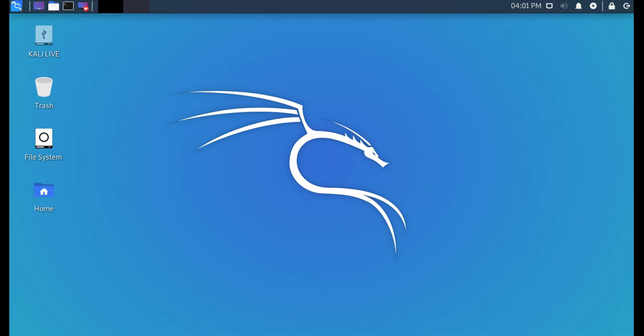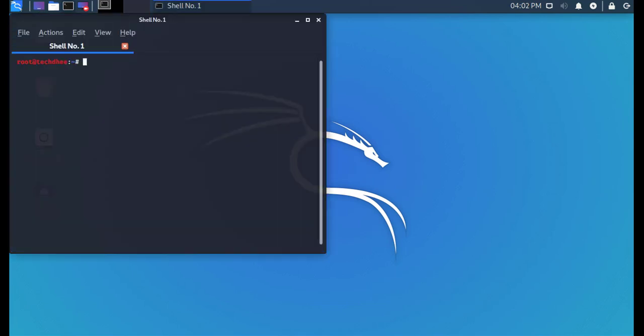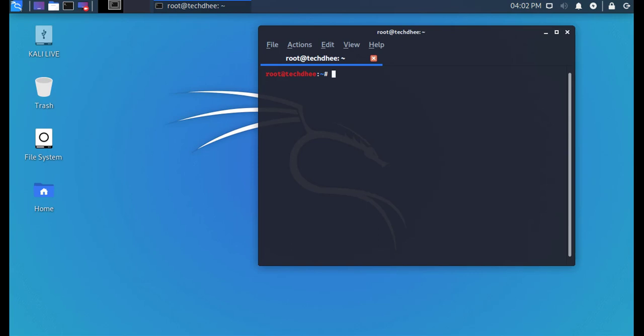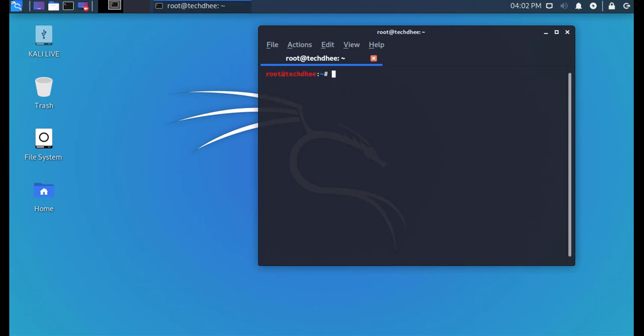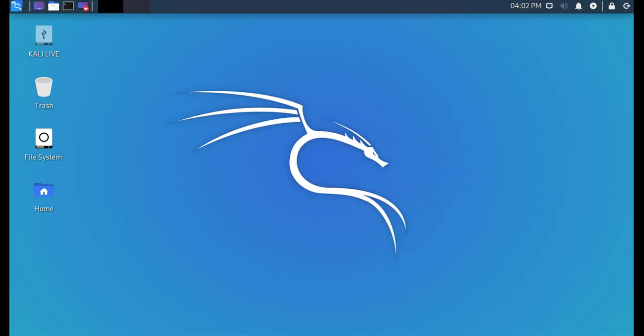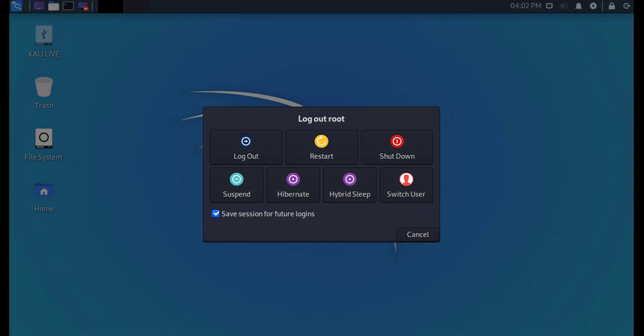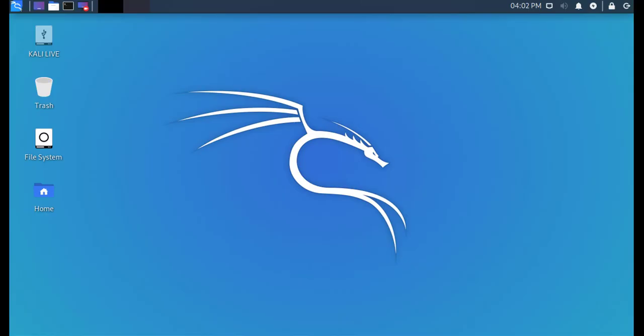Here you can check the new features and the new terminal of Kali Linux. This is the way how you can install the latest version of Kali Linux. Thank you very much for watching this video.